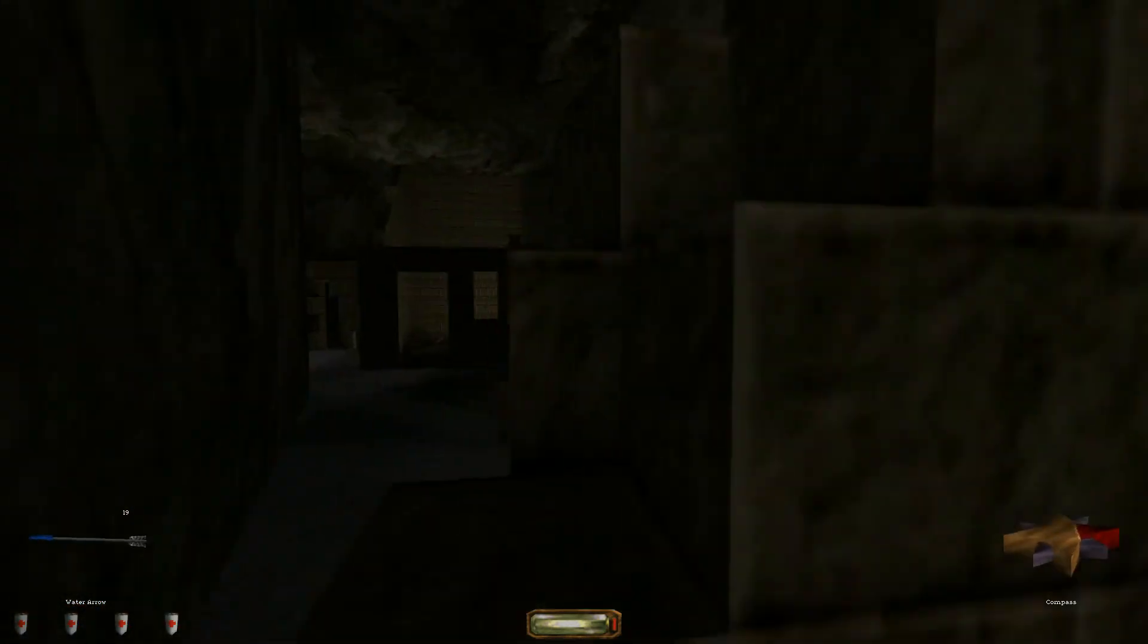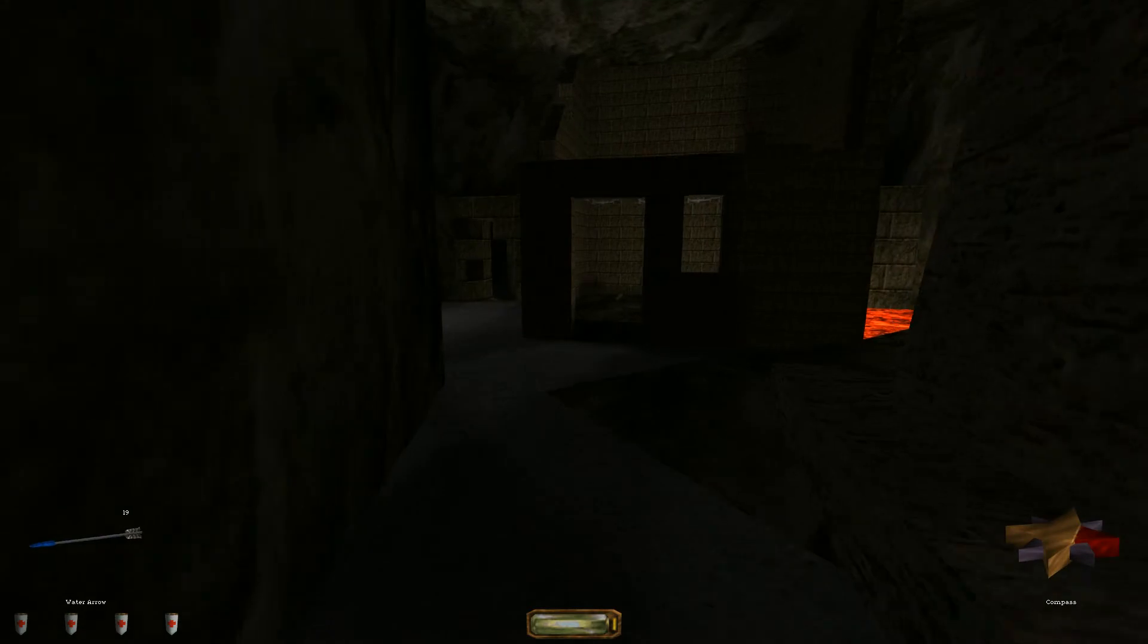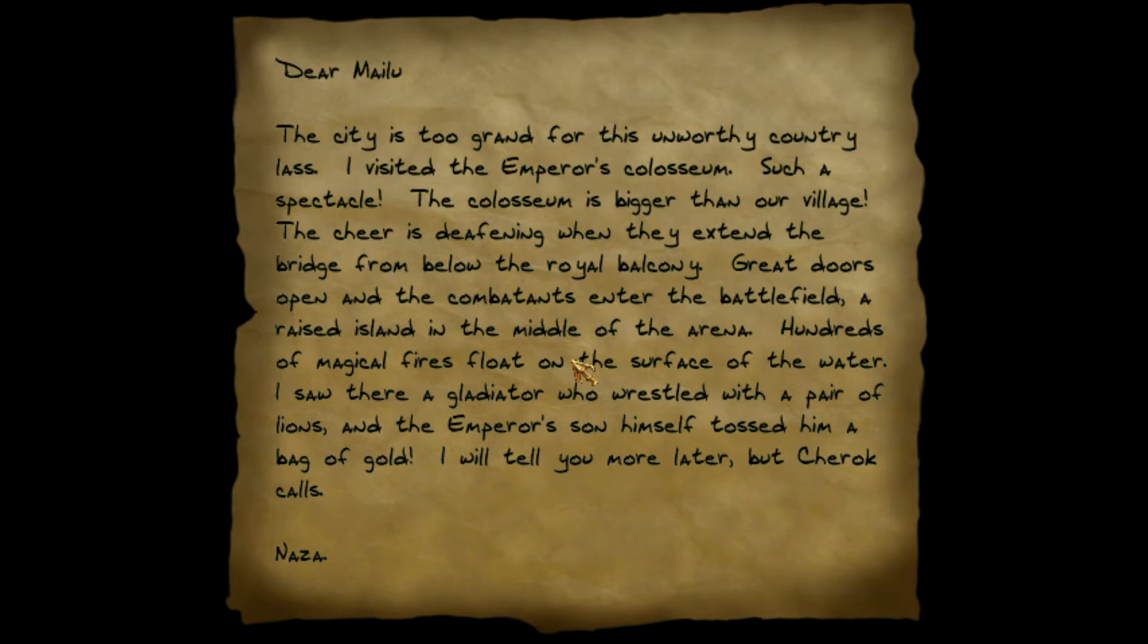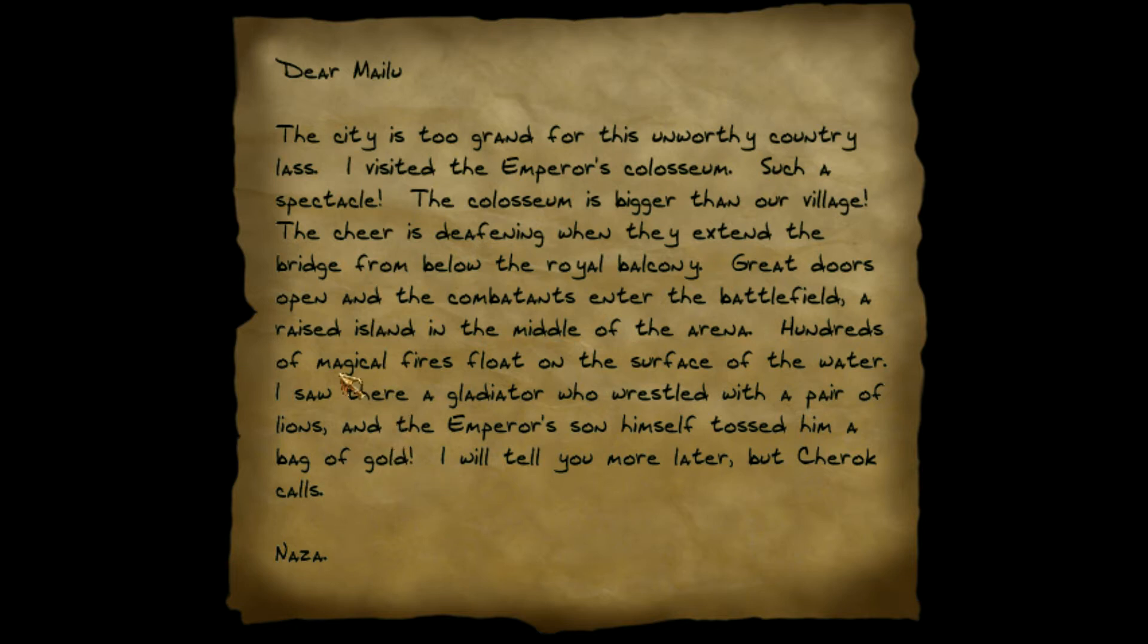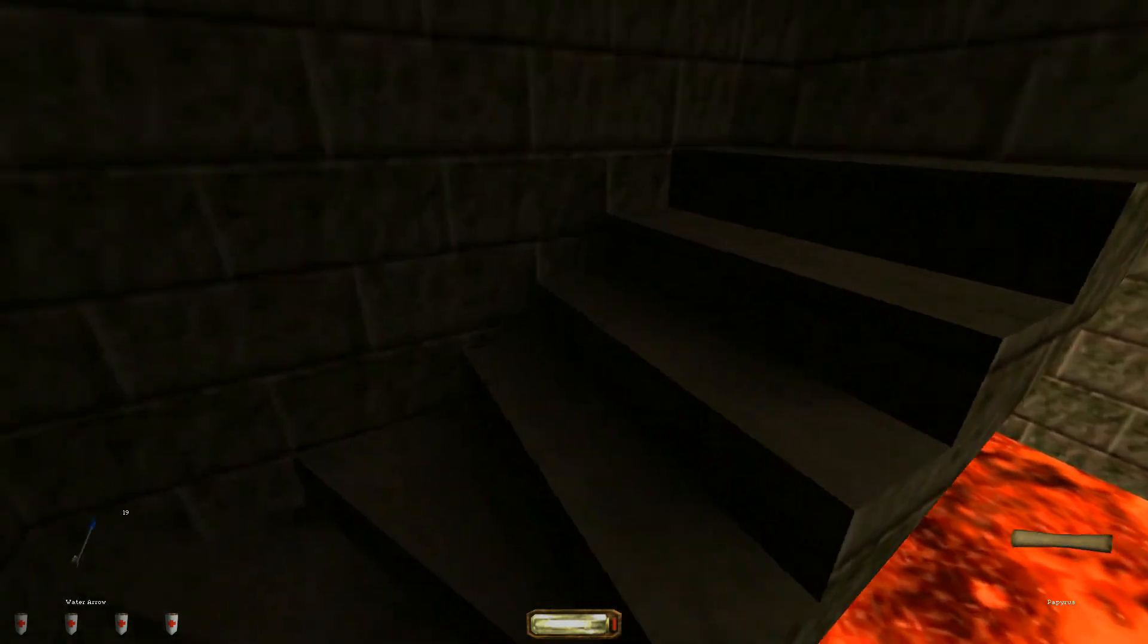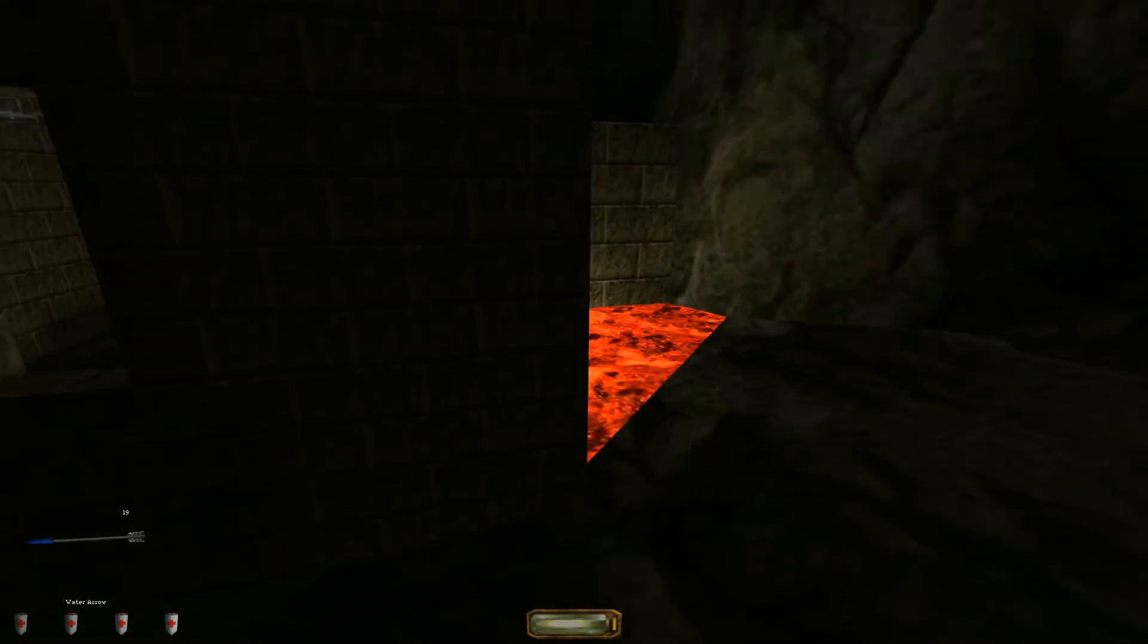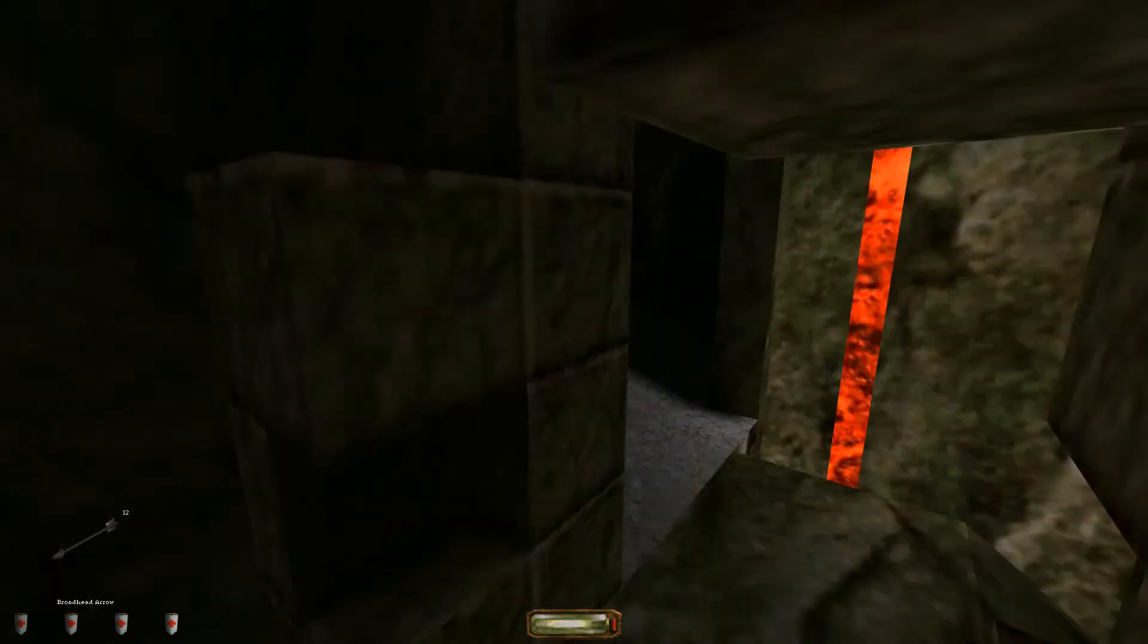There's a brick in the wall. There's a paperist here. Dear Malo. The city is too grand for this unworthy country lass. I visit the emperor's coliseum. Such a spectacle. The coliseum is bigger than our village. The cheer is deafening when they extend the bridge from below the royal balcony. Great doors open and the combatants enter the battlefield. A raised island in the middle of the arena. Hundreds of magical fires float on the surface of the water. I saw there a gladiator who wrestled with a pair of lions. And the emperor's son himself tossed him a bag of gold. I will tell you more later. But Chera calls from Naza. Those magical fires are still here. They're raining chaos. Oh that's creepy.